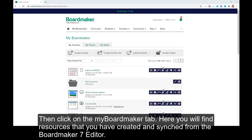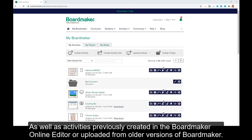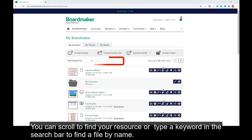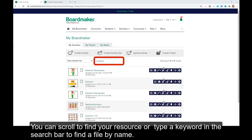Here you will find resources that you created and synced from the BoardMaker 7 editor, as well as activities previously created in BoardMaker online editor or uploaded from older versions of BoardMaker. You can scroll to find your resource or type a keyword in the search bar to find a file by name.